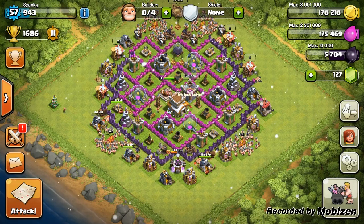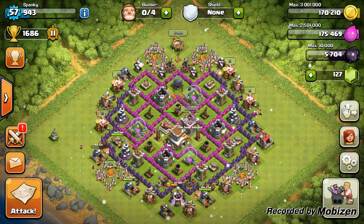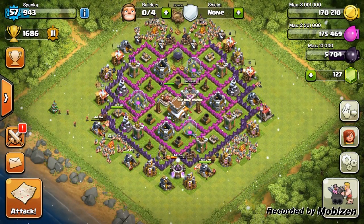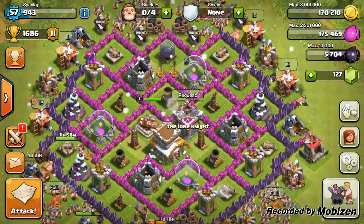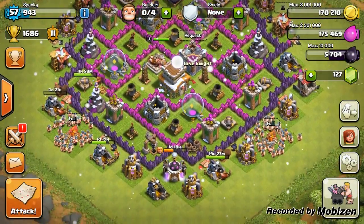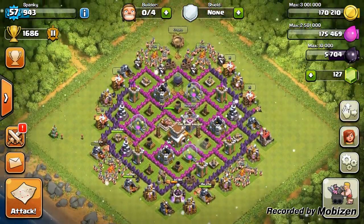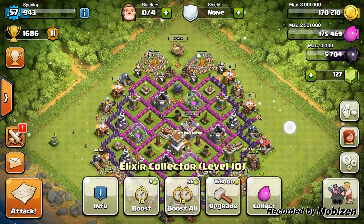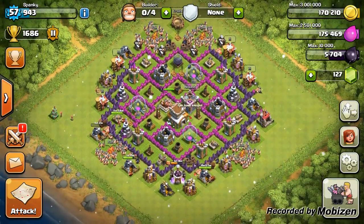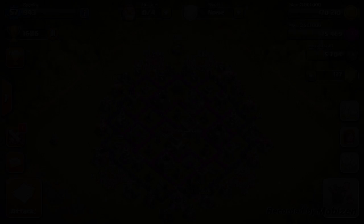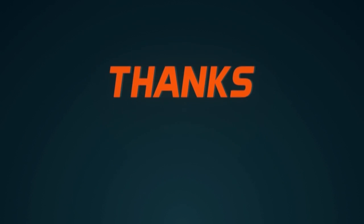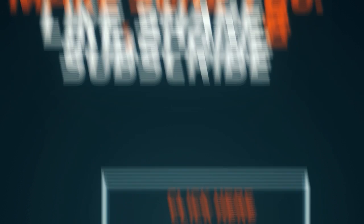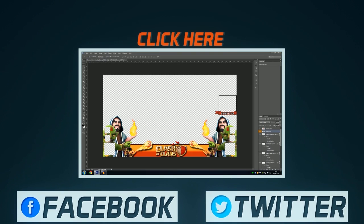That's about it guys. I hope you enjoyed the video. If you did, please smack the like button, share it with your friends, and maybe subscribe if you want to see any of my future videos. I will see you in my next video.